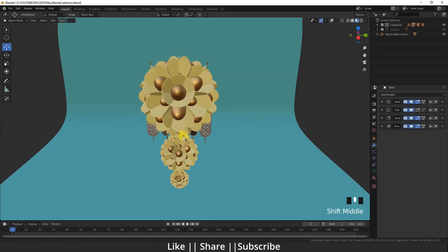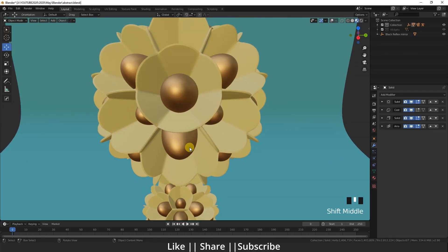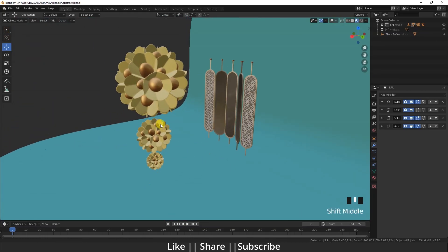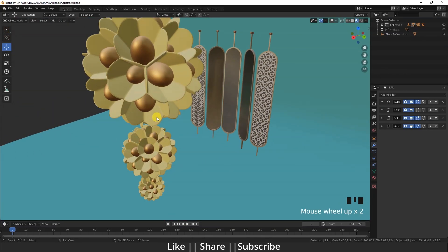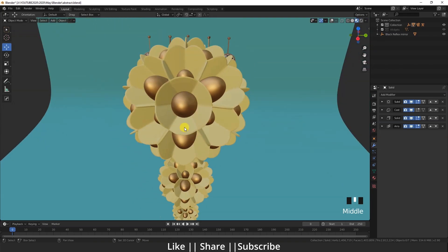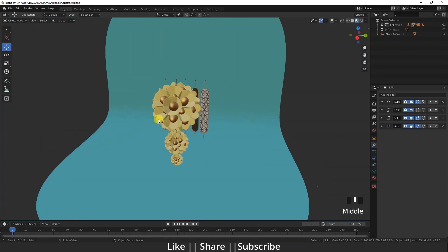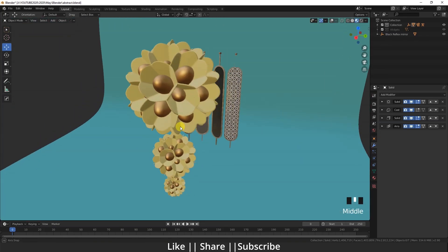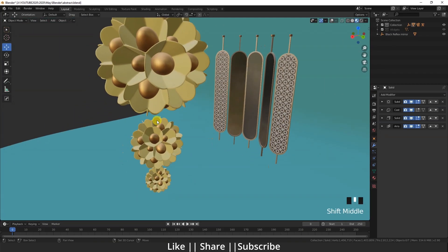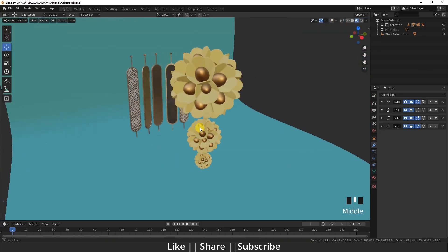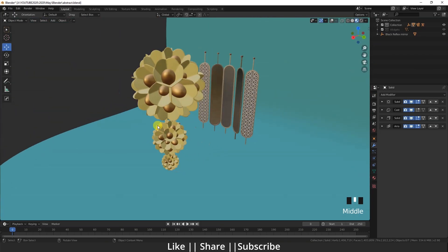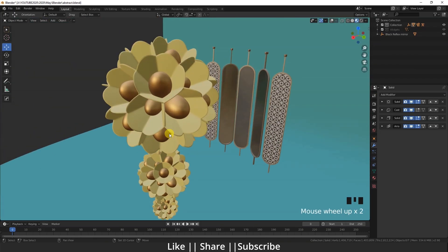Hello everyone, welcome to my YouTube channel. I hope you guys are doing well. Today I am going to show you how you can make that kind of abstract flower using Blender, so without any further delay let's get started.